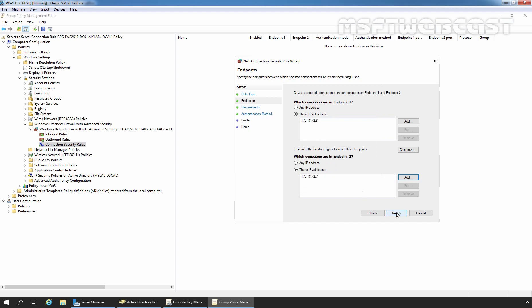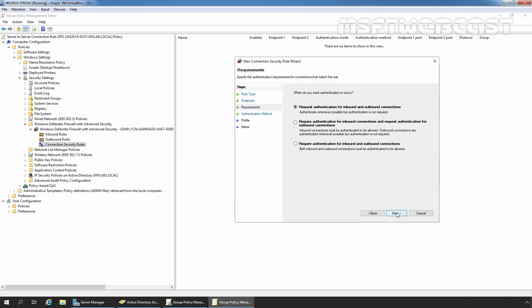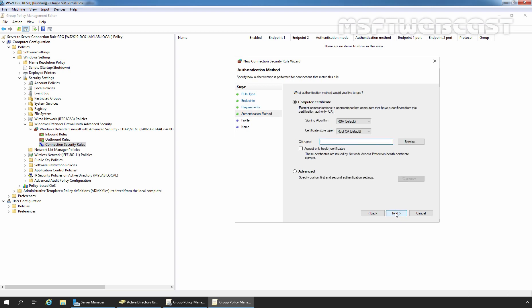On the Requirements page, I am going to select 'Require authentication for inbound and outbound connections.' Click Next. Here we need to select the authentication method. In this video, I'll select Advanced since we do not have a computer certificate. Let's click on Customize.